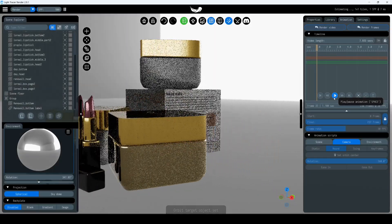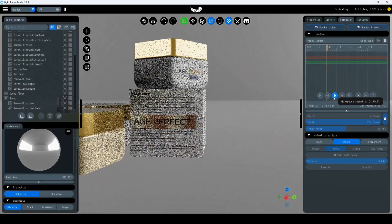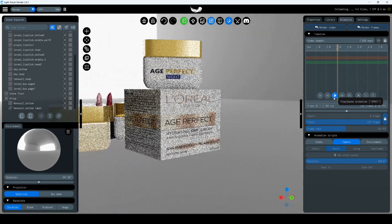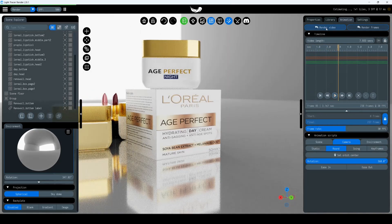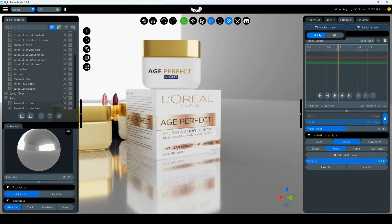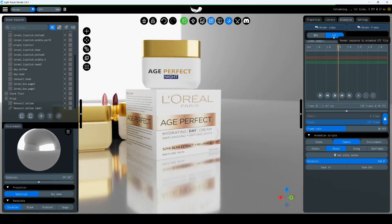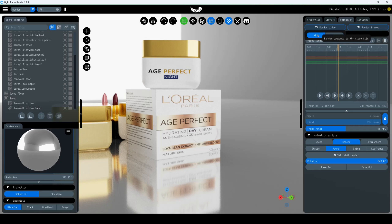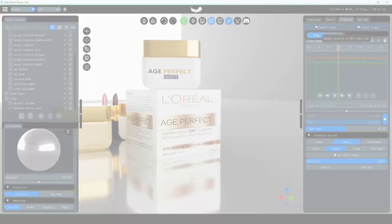If you've set up an animation and want to save it as a video, go to the Animation tab on the right panel and click Render Video. You can choose between MP4 or GIF formats.